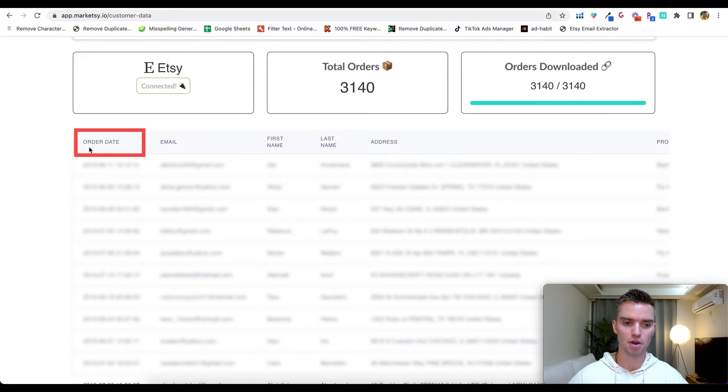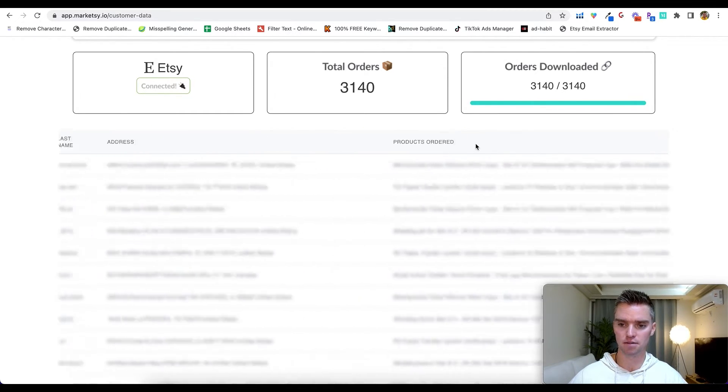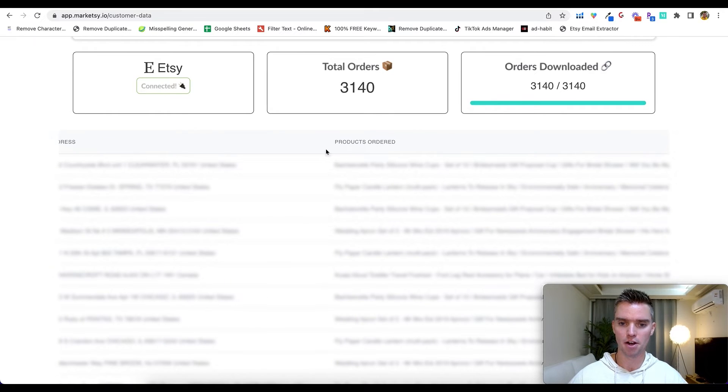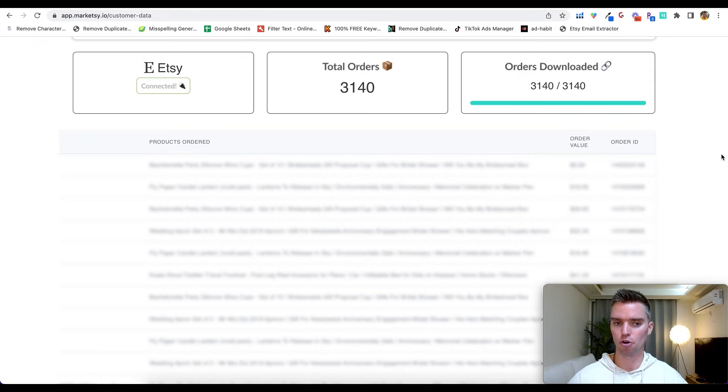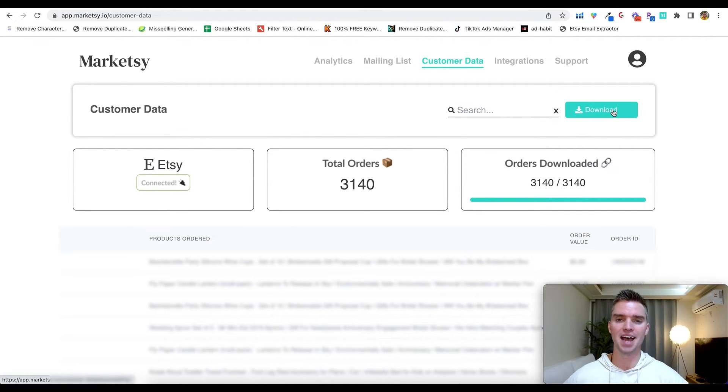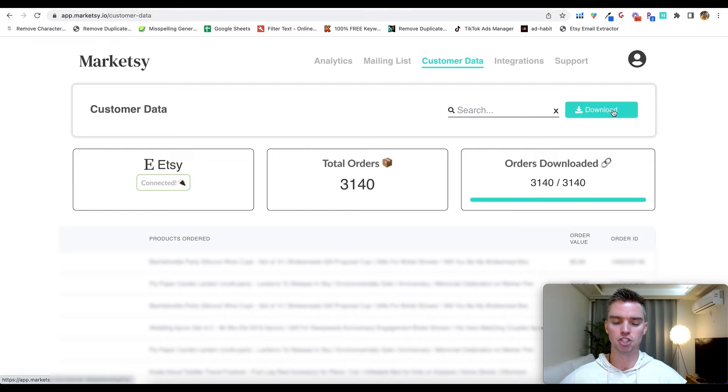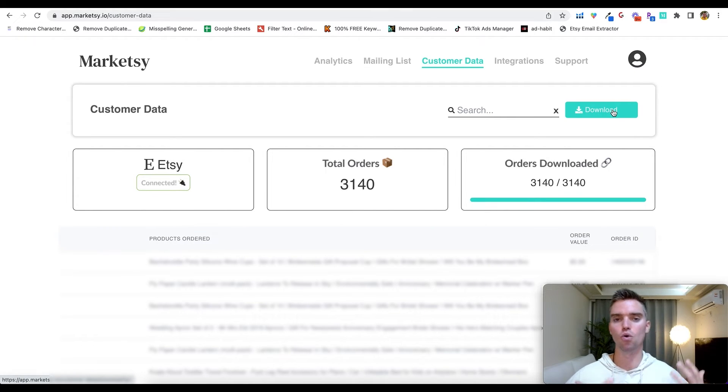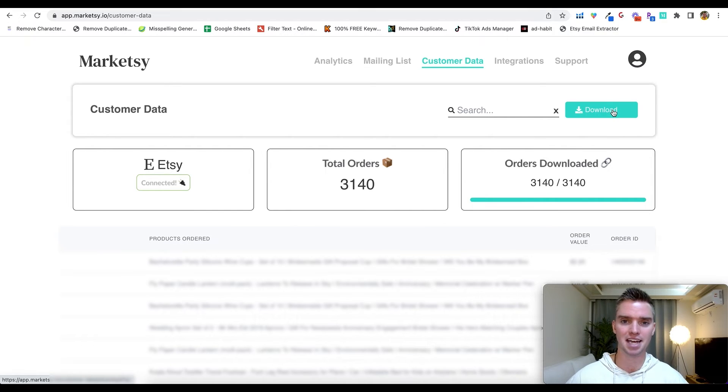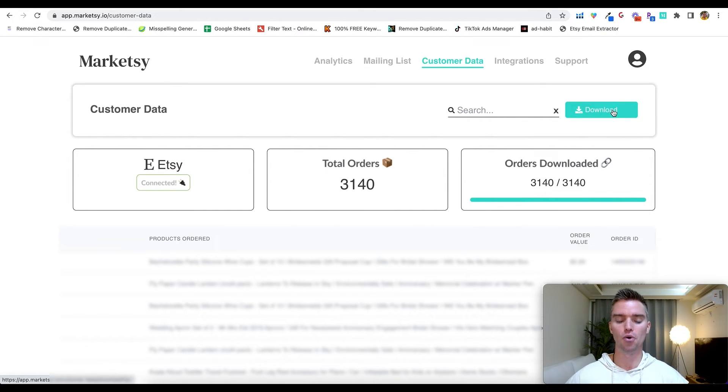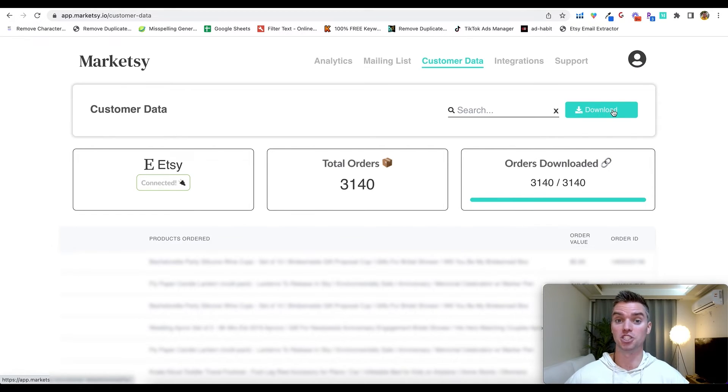So we have order date, email, first and last name, their address. Scroll over here, products ordered, total order value, and their order ID. So you can download all this data. If you scroll back up, click on Download, so you can download that, upload that into your email marketing software. You can save it as an Excel file or a Google spreadsheet, which is what I do for now until we start actually using and marketing with these emails. So much faster, literally up to 10,000 emails instantly, but of course it depends on the size of your business and how much your time is worth.